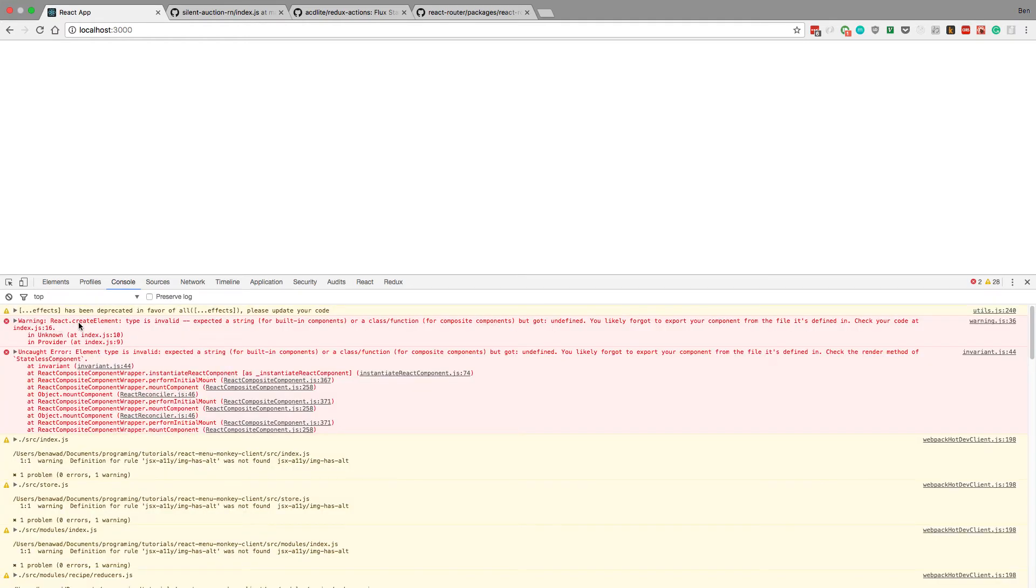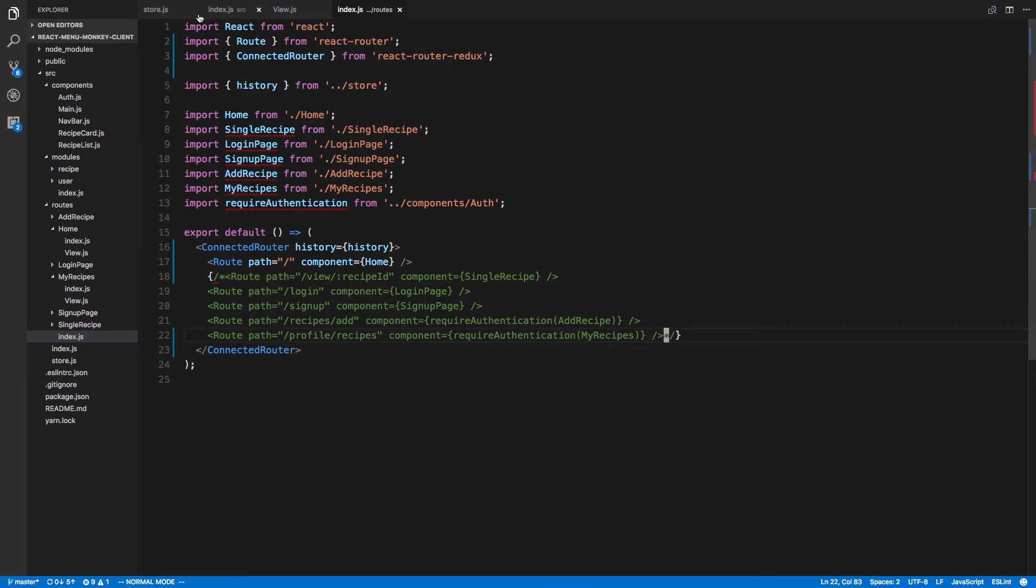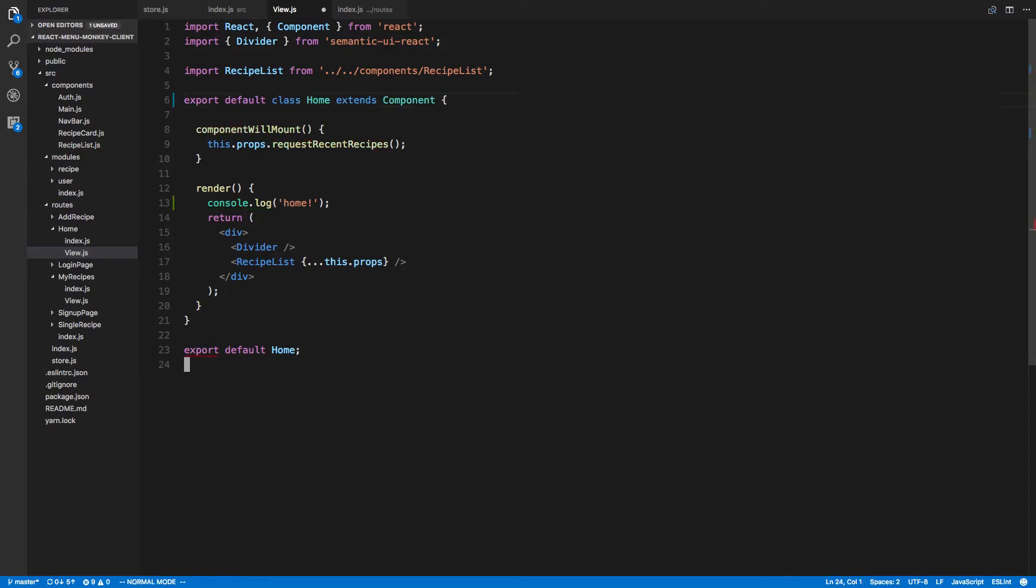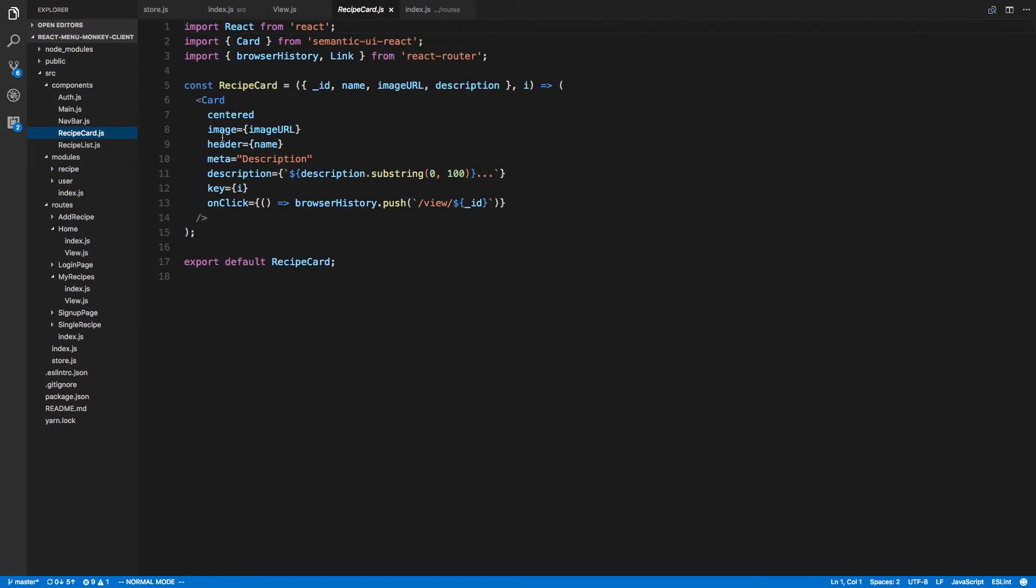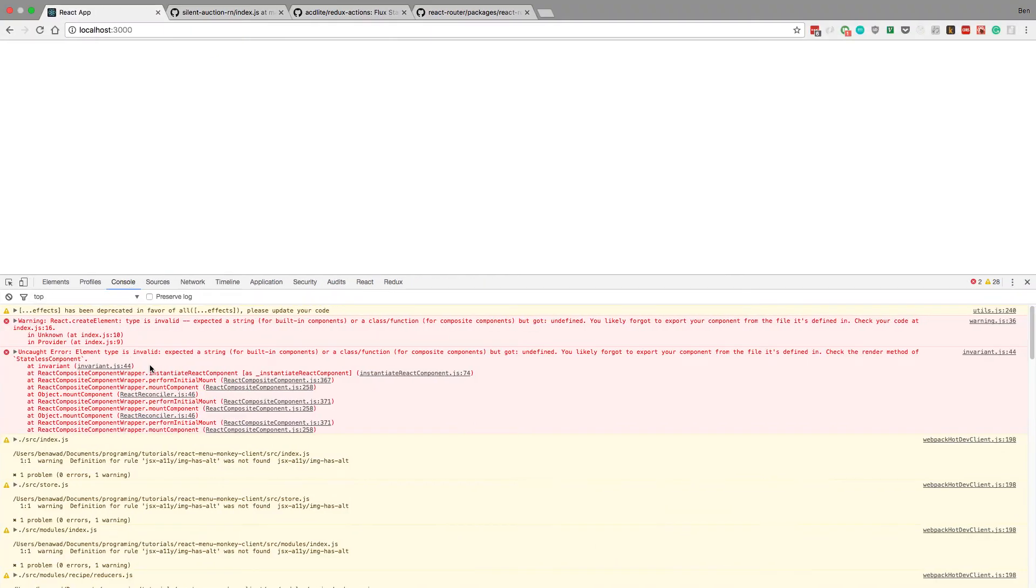From our home. So here we will export default. Home looks good, recipe list, which we get from recipe card, export default. Recipe card export default. Both of those look like they're good. So I wonder where this is coming from.